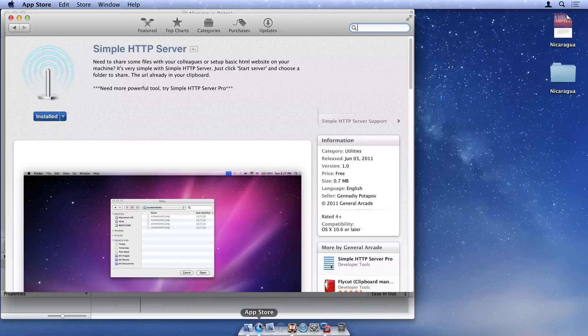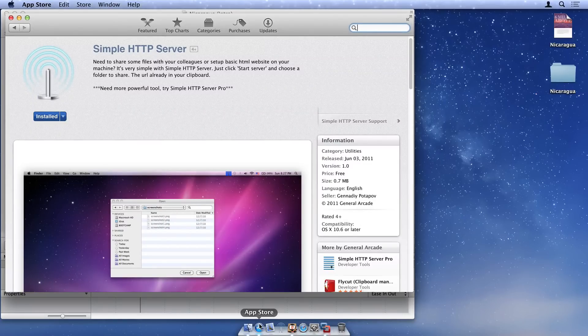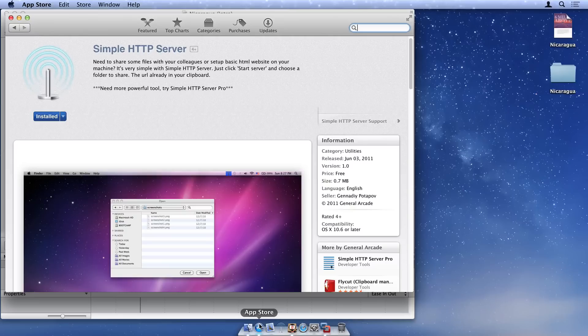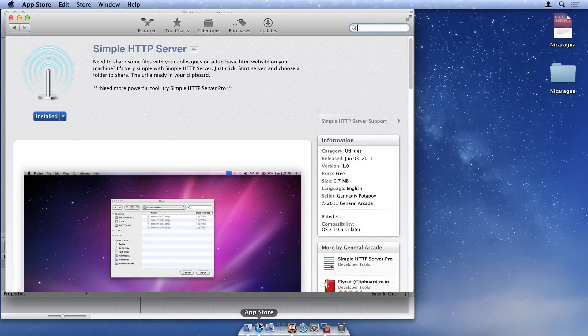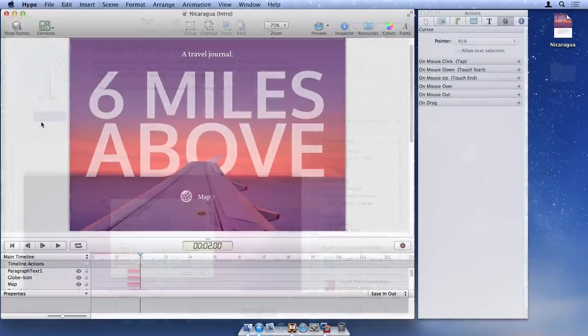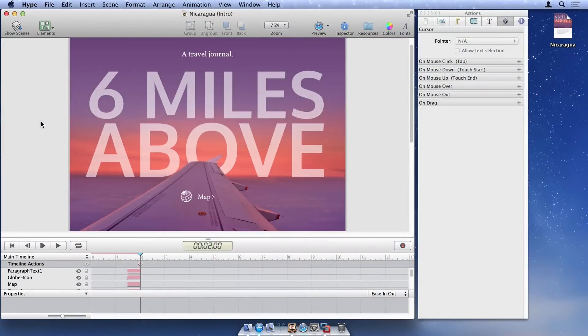We'll use the free Simple HTTP Server app, available on the Mac App Store, to host our documents. This simple application serves content from any folder on your computer and makes it accessible to browsers both on your computer and to other devices on your local area network.